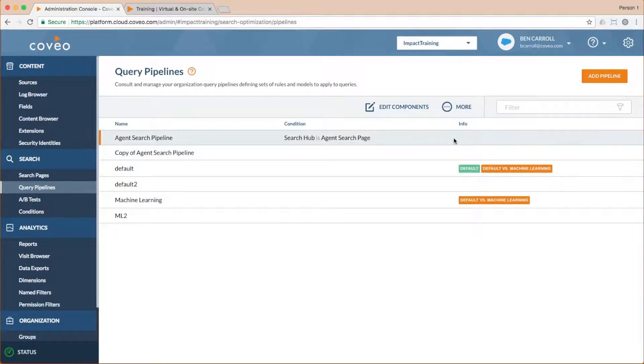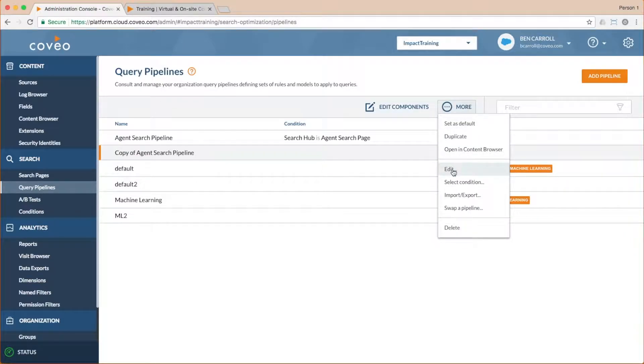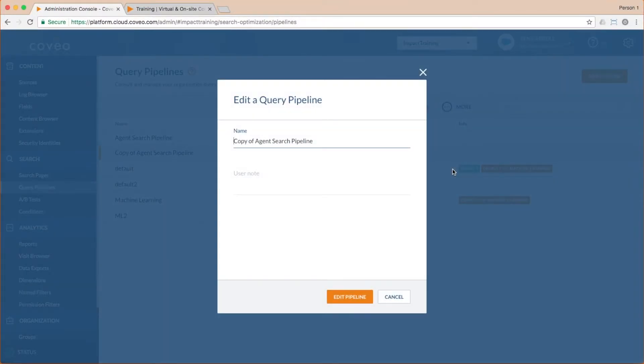Once I've made my copy, I'll select it, choose more and edit and set an appropriate name and note.